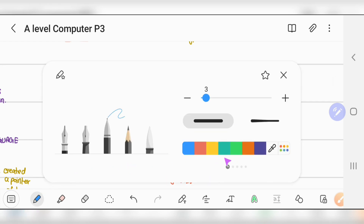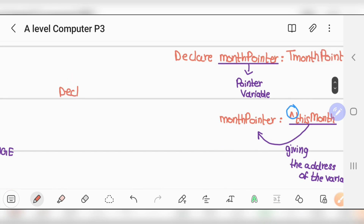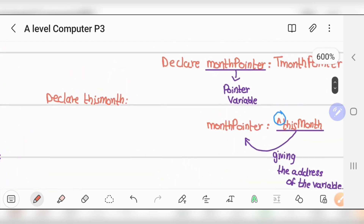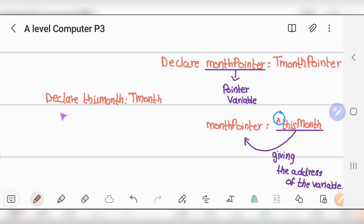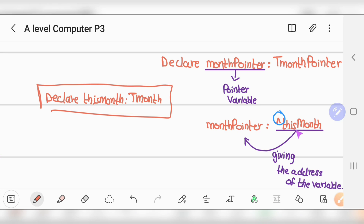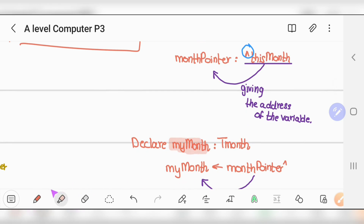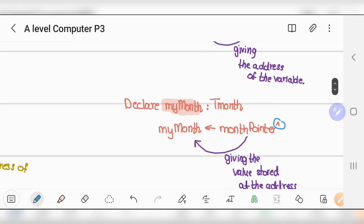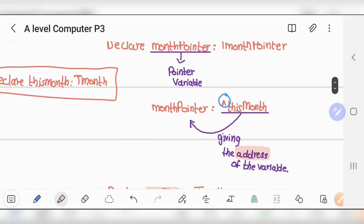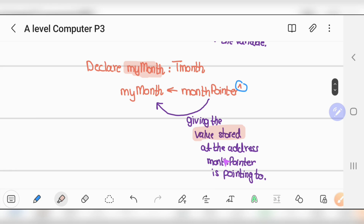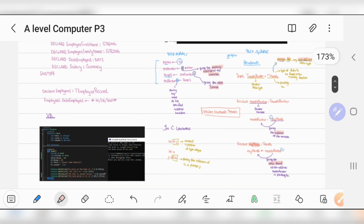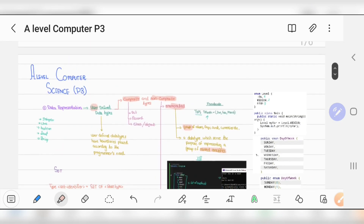After defining the pointer type, you declare the pointer variable: 'DECLARE myPointer : TMonthPointer'. You also declare a regular variable 'thisMonth' of type TMonth. To get the address, you use the new symbol ('^') instead of '&' — 'myPointer = ^thisMonth' gives the address of thisMonth to the pointer. If you put the symbol to dereference, you get the value stored at the address the pointer is pointing to.